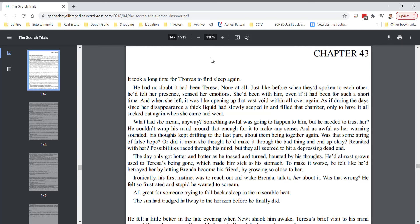The Scorch Trials, Chapter 43, on this PDF, page 147.